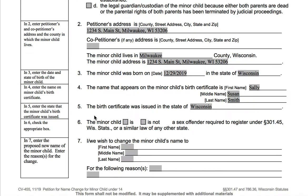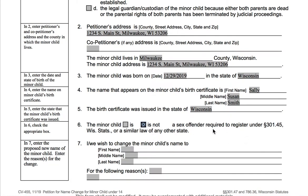On this line, number six will indicate whether the minor child is a sex offender. I assume for a very large percentage of people, it's going to be that the child is not a sex offender. If for some reason the child you're filling this out for is a convicted sex offender who has had to register, you would probably want to get some legal advice, as there may be restrictions and other things to consider.